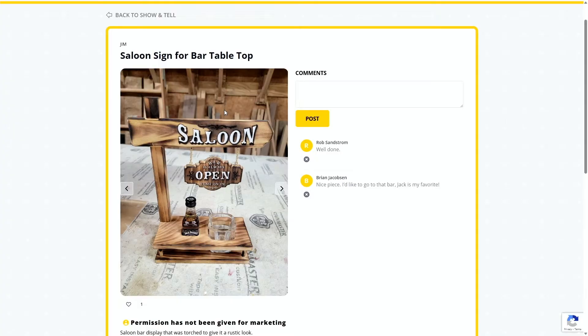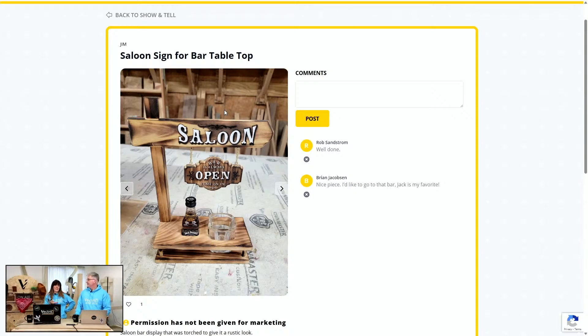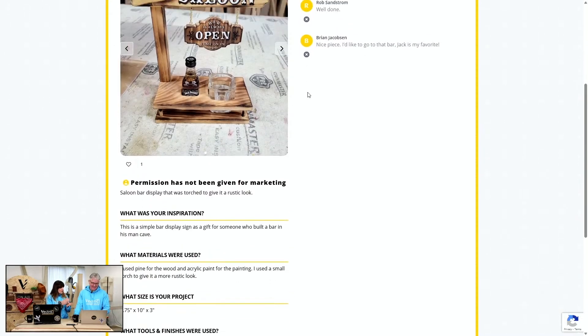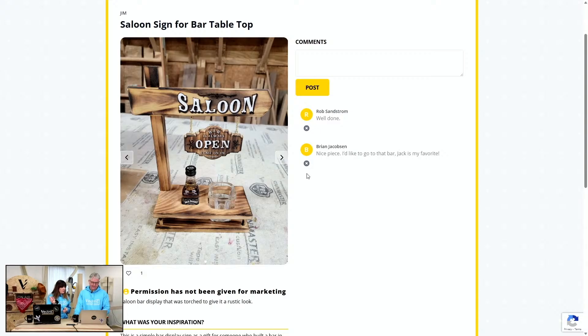We've picked out some projects to highlight — they're all amazing, and a lot of our inspiration comes from the Vectric community. First up is a saloon sign for a bar tabletop. Jim took his blowtorch and gave it a little burn, giving it a rustic look. It's a really nice project that would make a great gift. It's also multi-part, so the assembler in Version 13 is going to help with projects just like this.